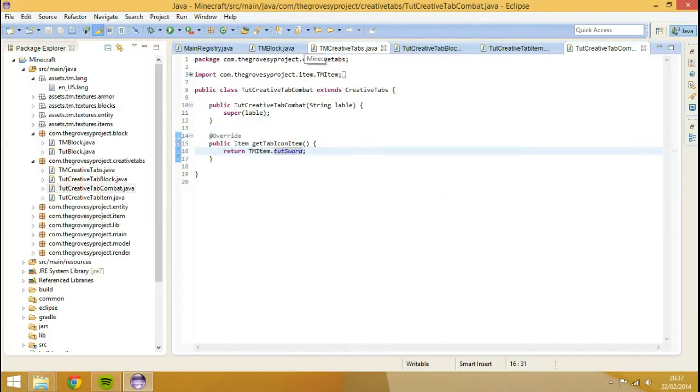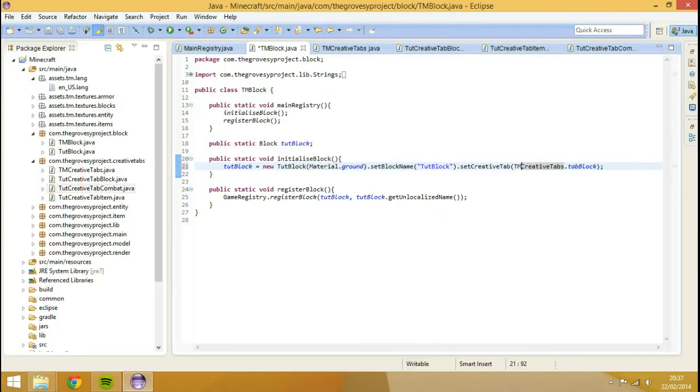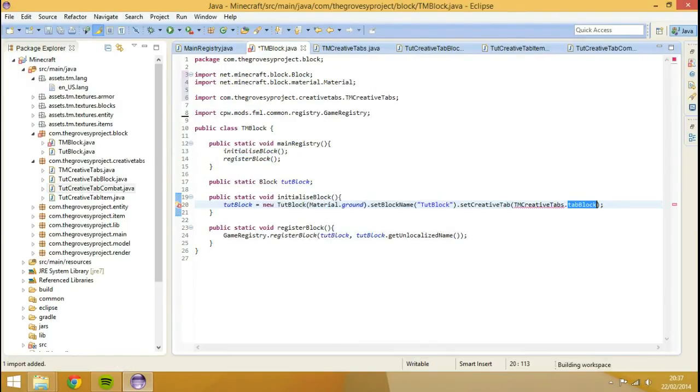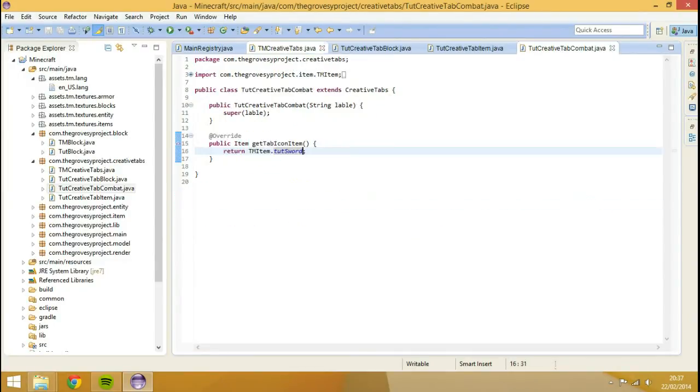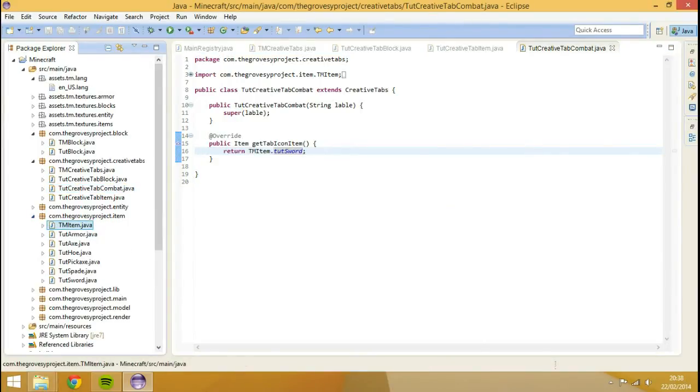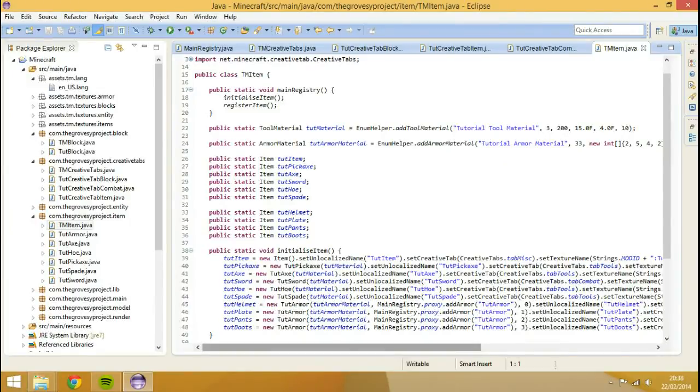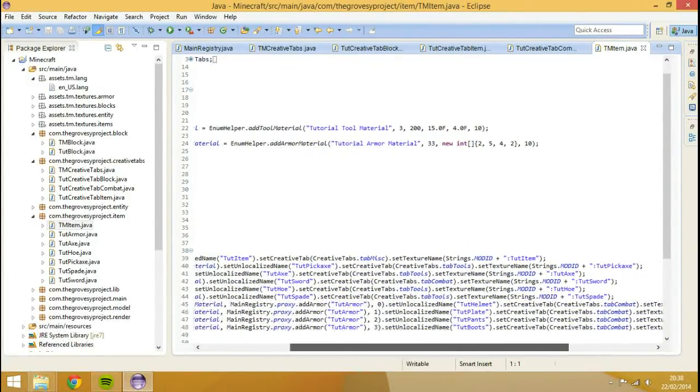So what we need to do now, is we need to go to our files, to like all of these ones, so we can change this to TM creative tabs, so we need to import that, and it's already tab lock layer for us.